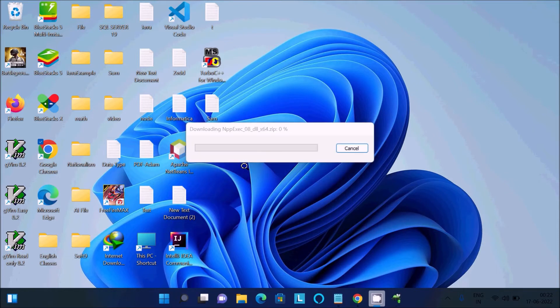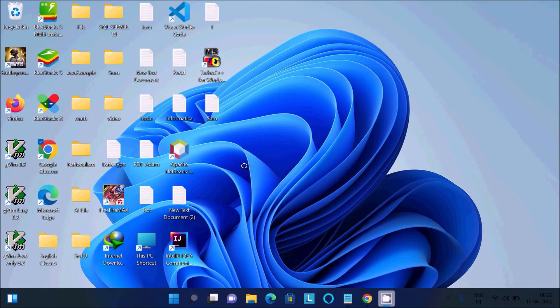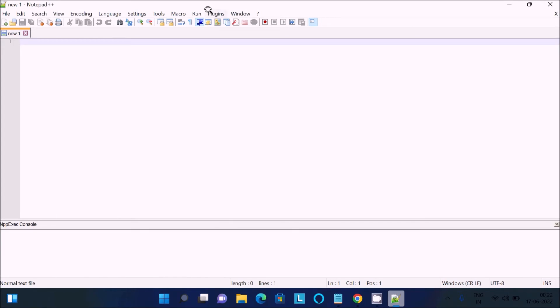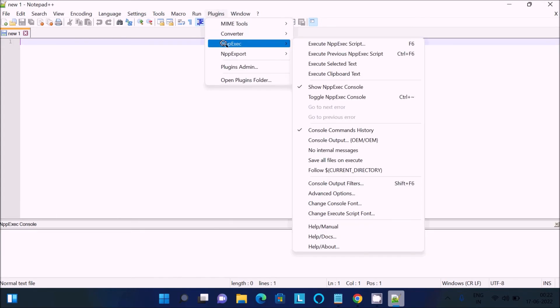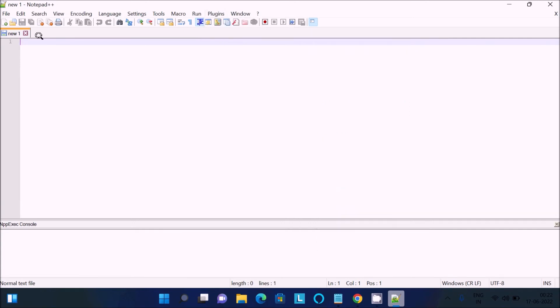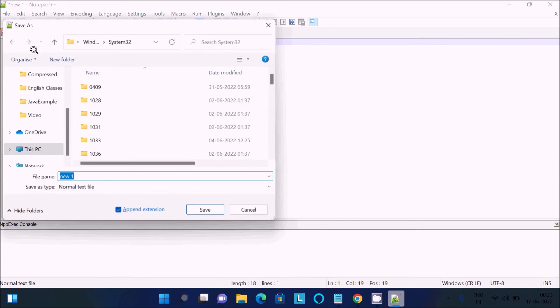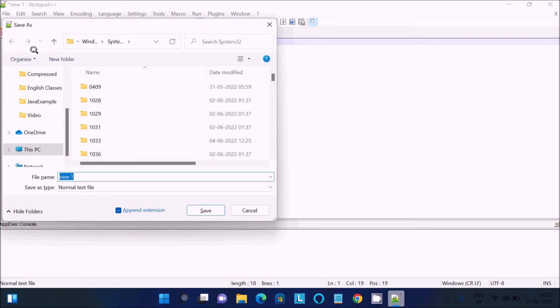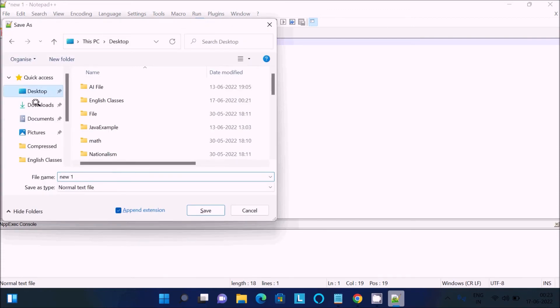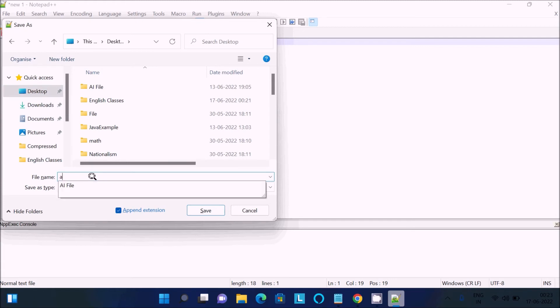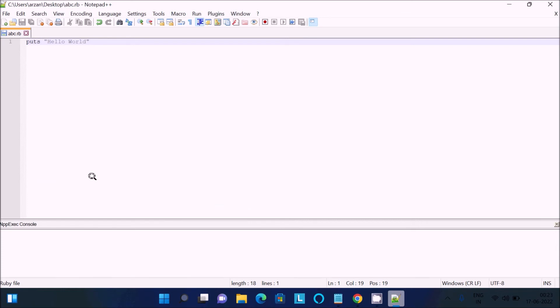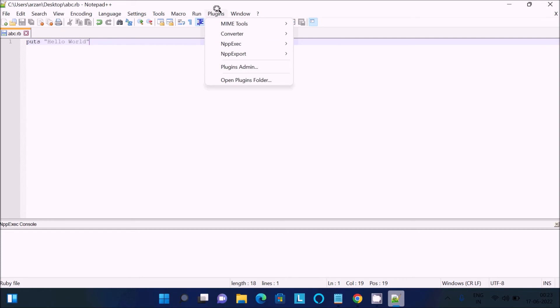Now you can see downloading NPP Execute. Now if I go on this plugin, here you can see NPP Execute. First here, we are going to write first Hello World program. So use put function inside there, 'Hello World'. Okay, now Ctrl S to save, so let's save this into the desktop, giving the name abc.rb. For Ruby we need to give the extension .rb, press enter.